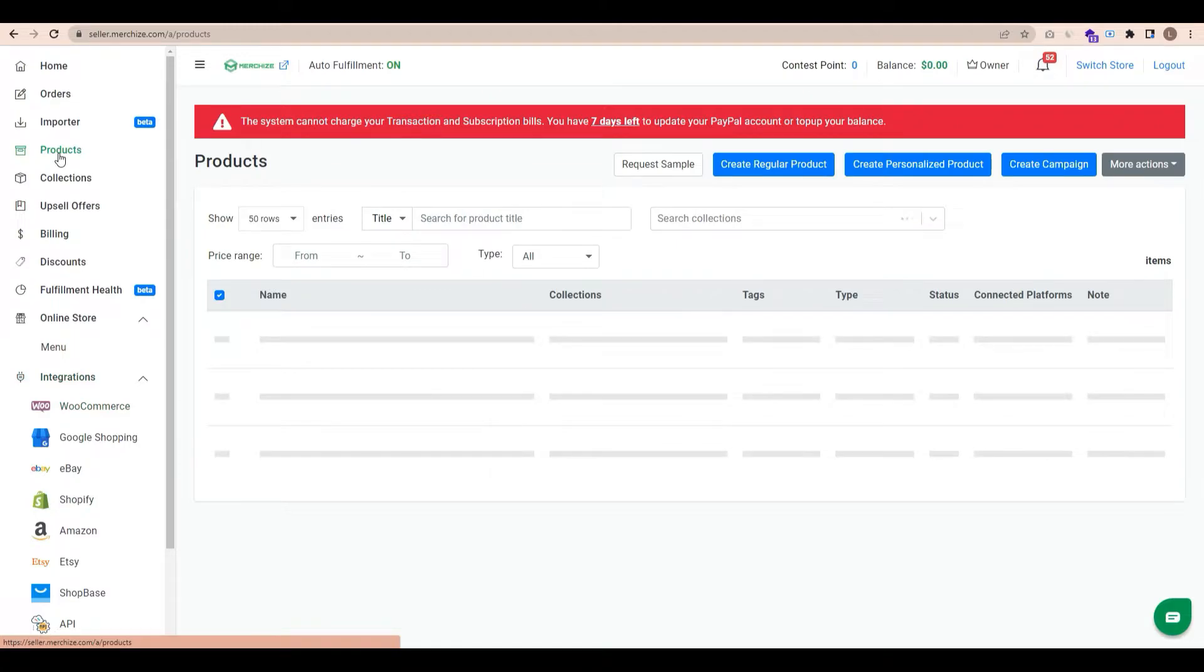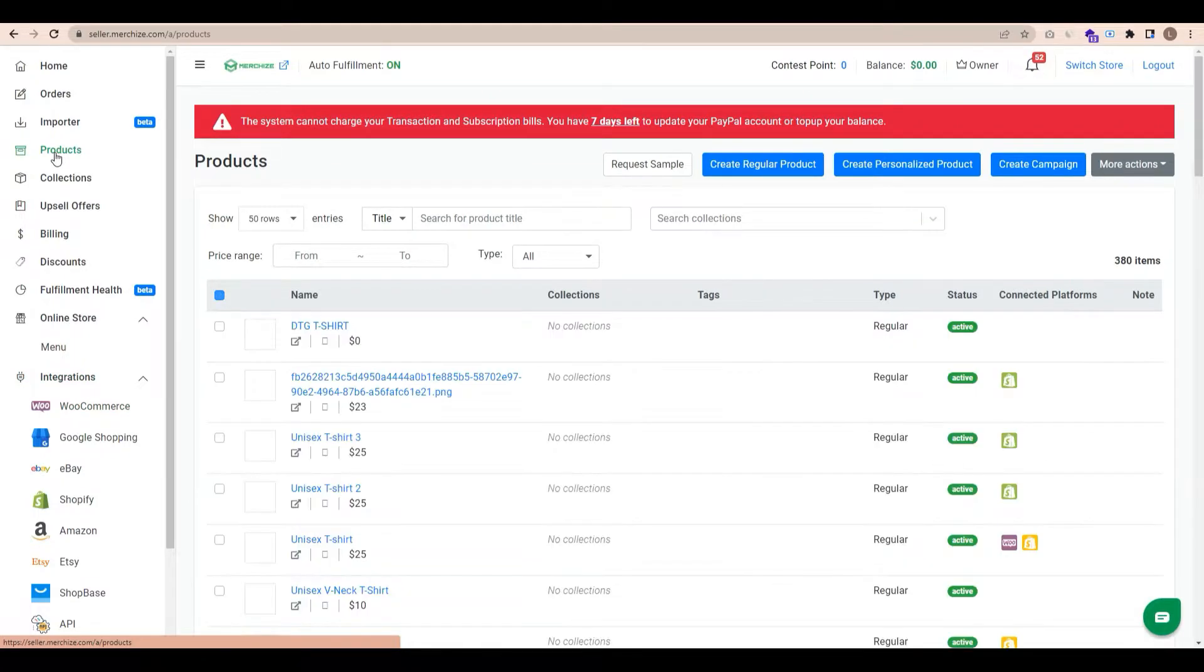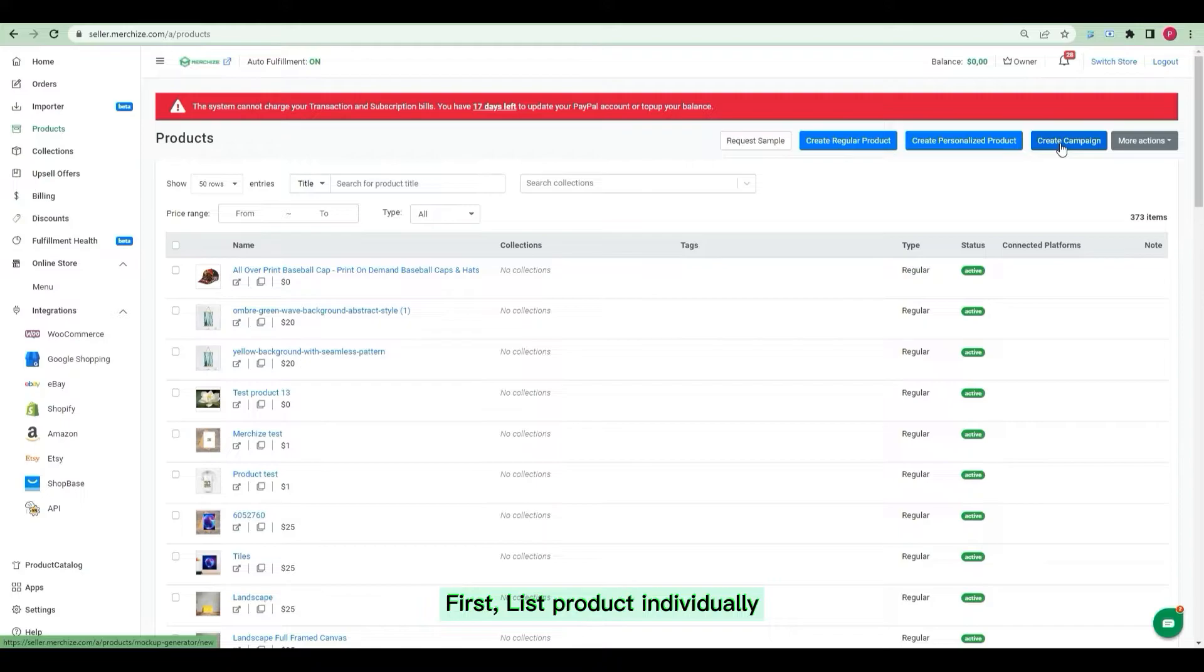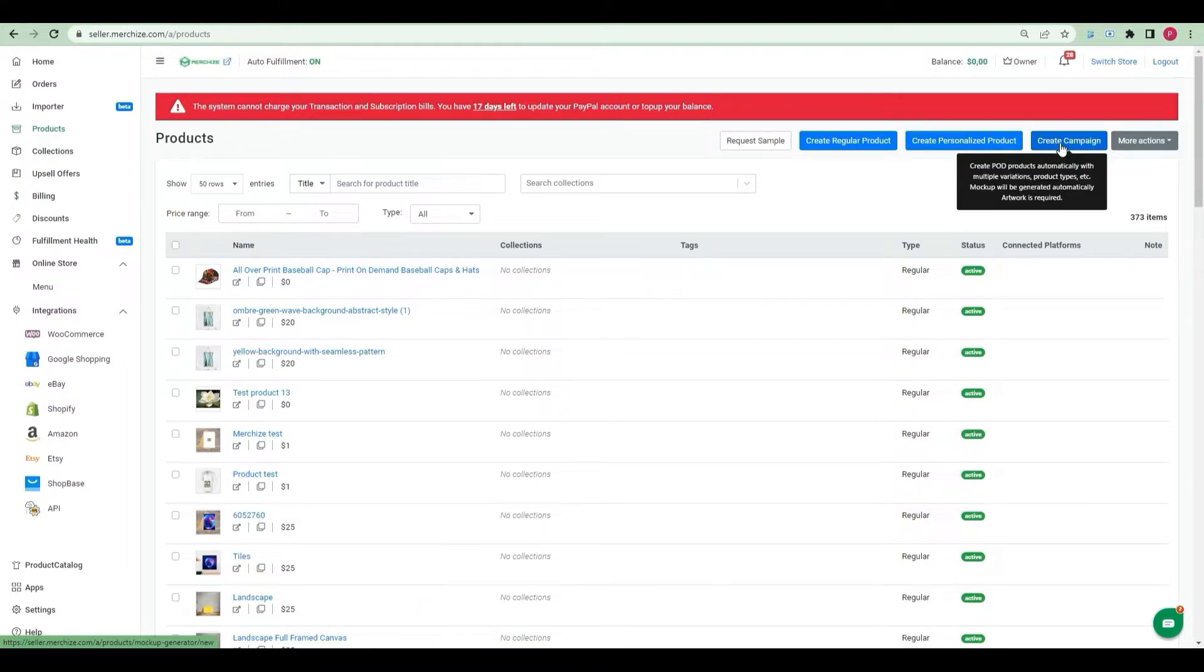After setup integration, there are two main ways to create product listings. First, list product individually. If you want to create MerchEyes product from scratch, there are a few steps that you need to follow.